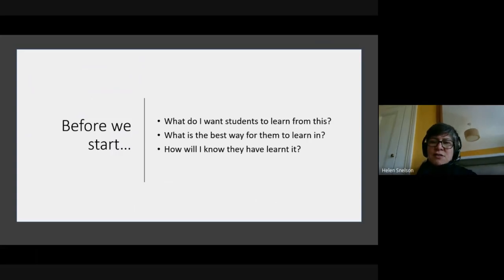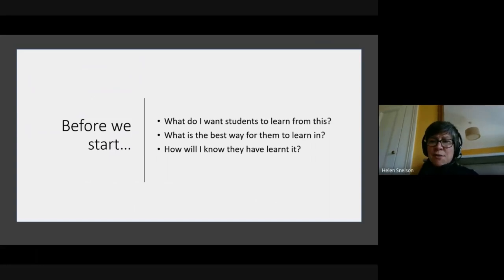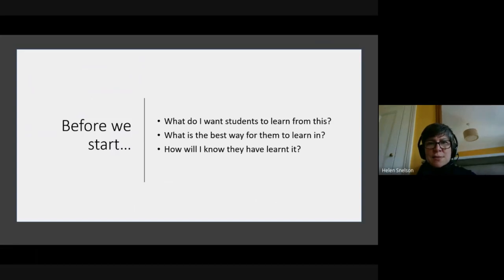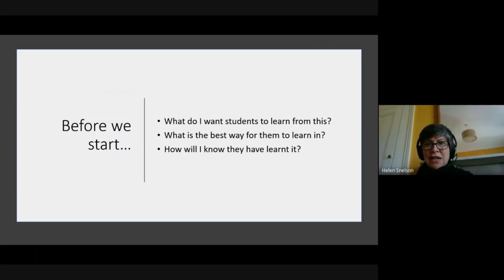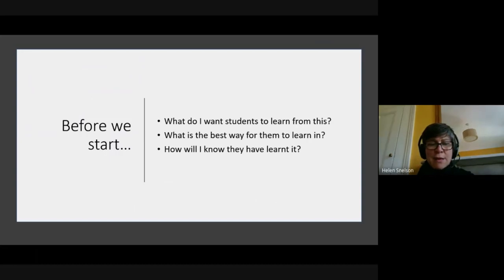Those three questions are in some ways crashingly basic. But even as an experienced teacher, you sometimes end up getting so lost in the complexity of the moment that you can end up forgetting the basics. Everything I want to say today is about strategies for engaging students that will only be any use at all if they're actually driven by those three questions.